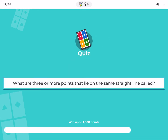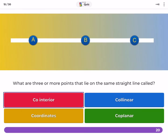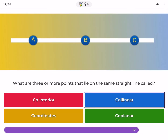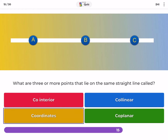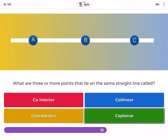What are three or more points that lie on the same straight line called? Co-interior, collinear, co-ordinate, coplanar.